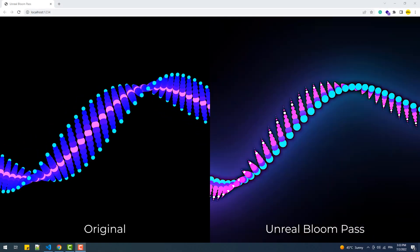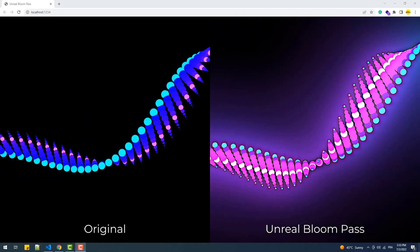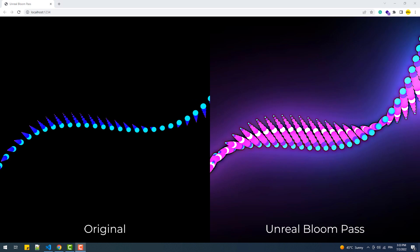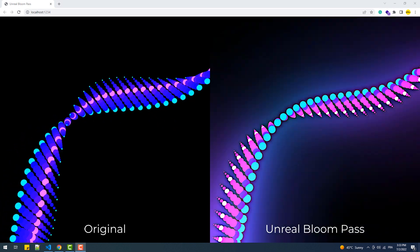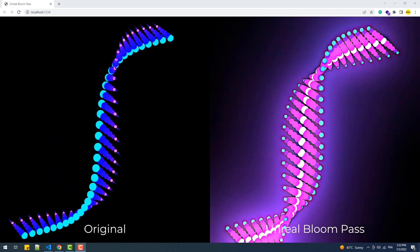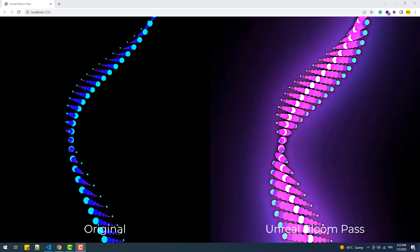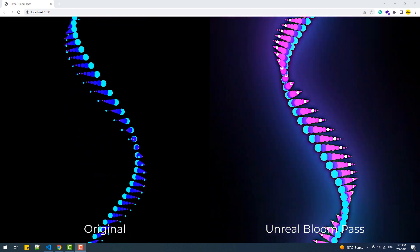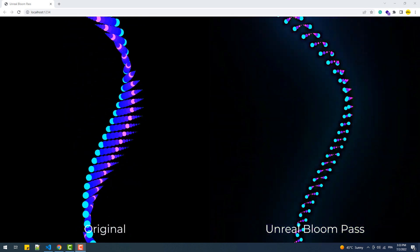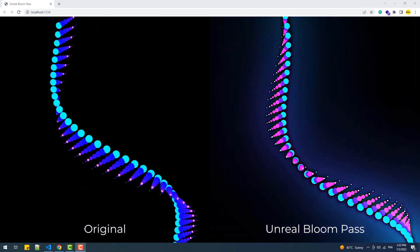In this video we are going to learn how to apply Unreal Bloom Pass to a scene in order to add this kind of glowing effect to its components. Having said that, let's understand what is Unreal Bloom Pass before jumping into the code editor.